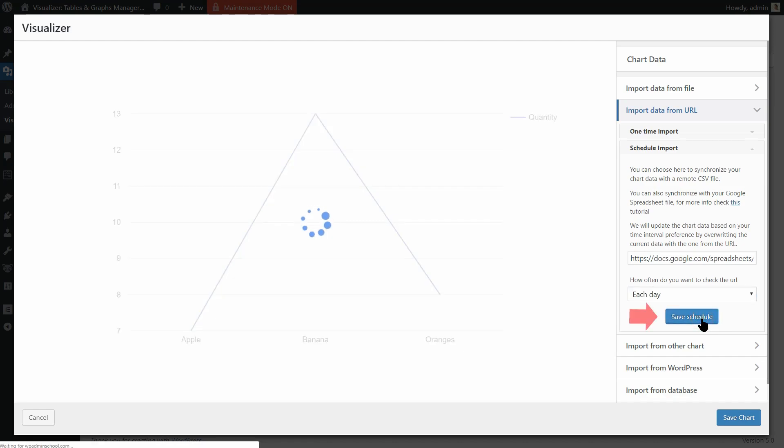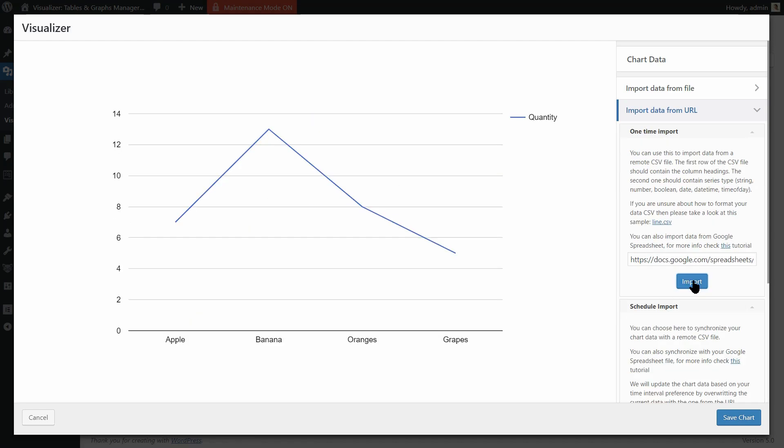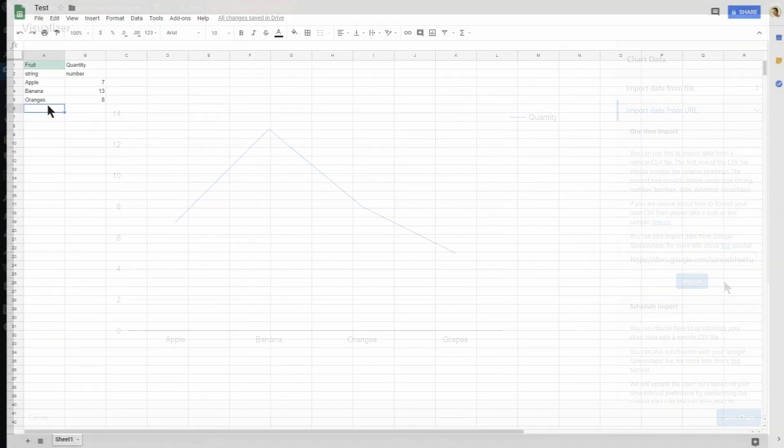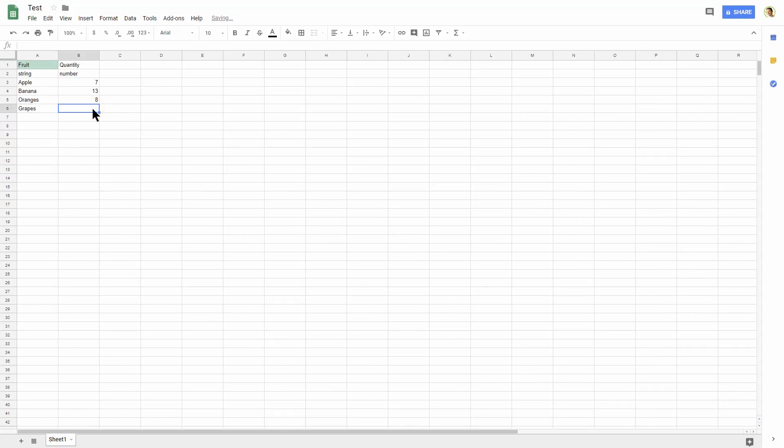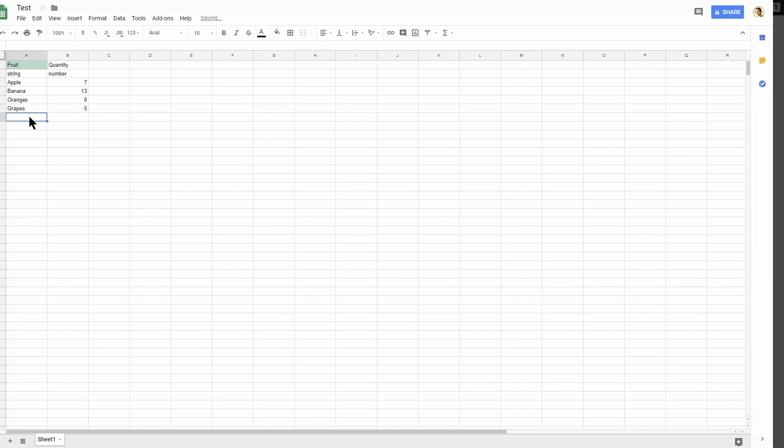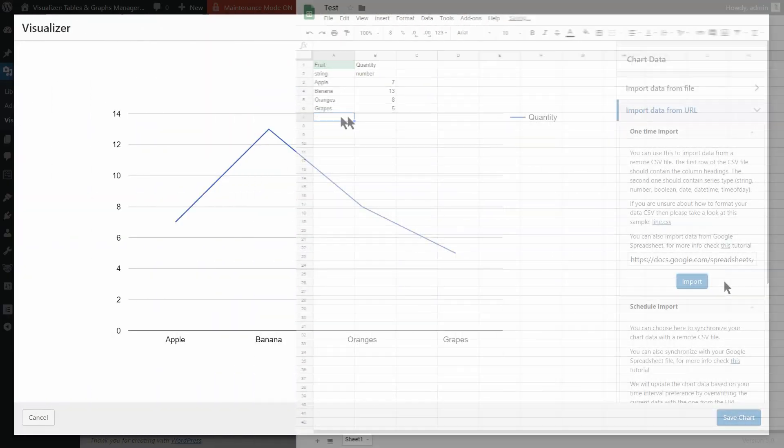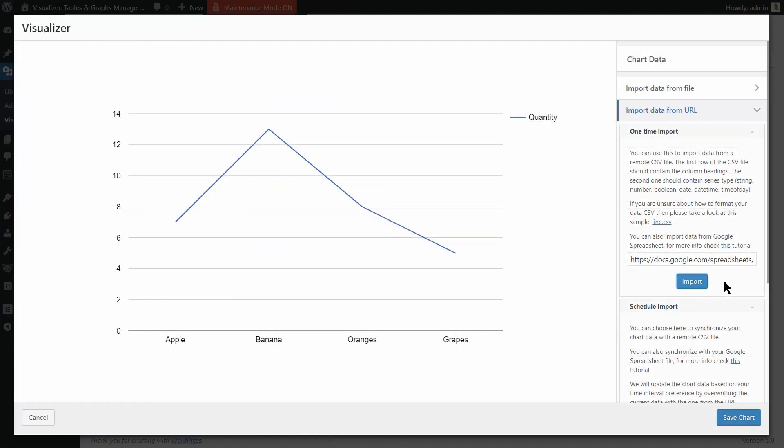Now you can relax because every time you make changes on that Google Spreadsheet, the chart on your WordPress website will be populated with new data automatically.